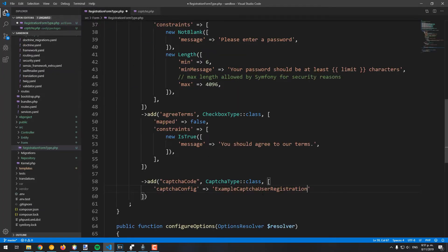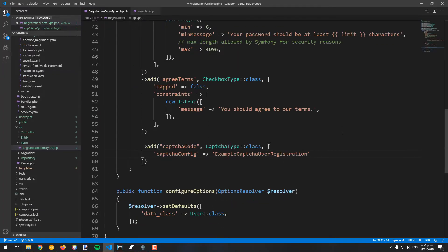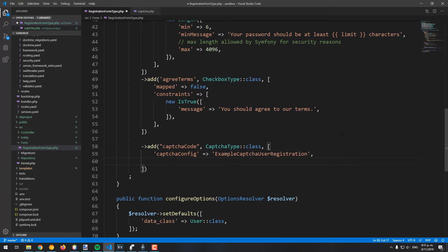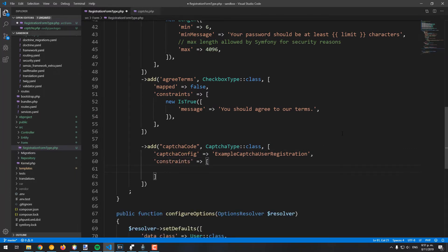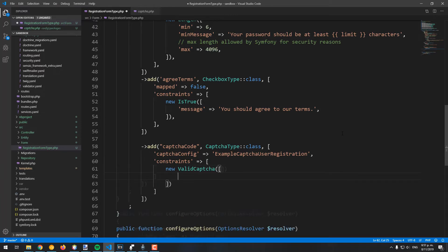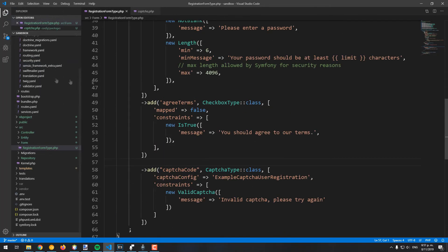Note that the field, although it's not in the database, it should be added as a mapped field, just like it looks like in this example. You will add here the constraint to validate if the captcha has been correctly typed. If it's not, the error will be described on the form view in Twig.